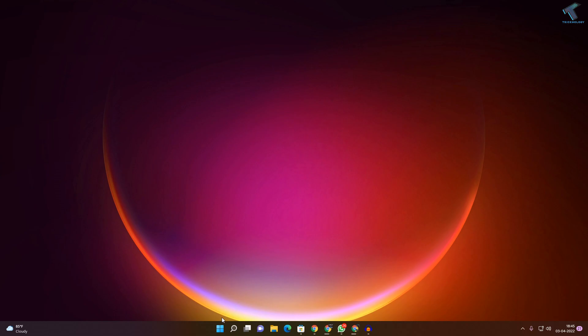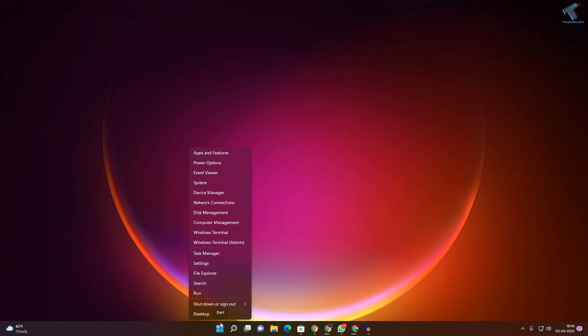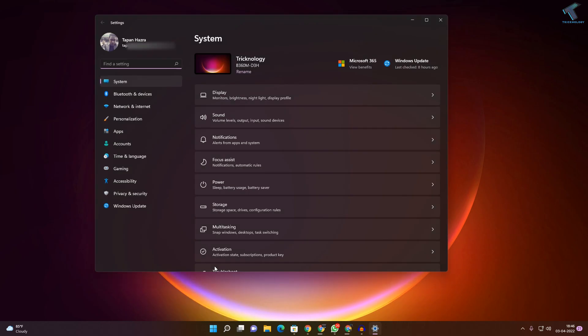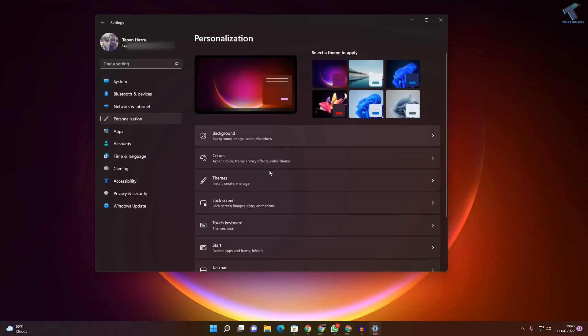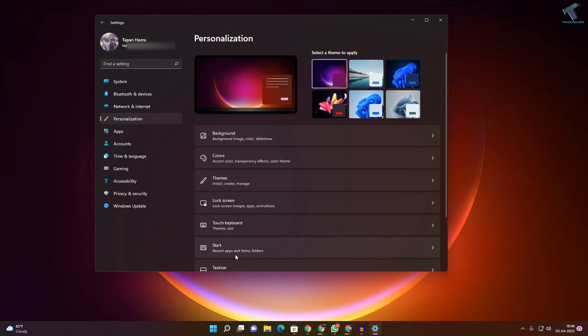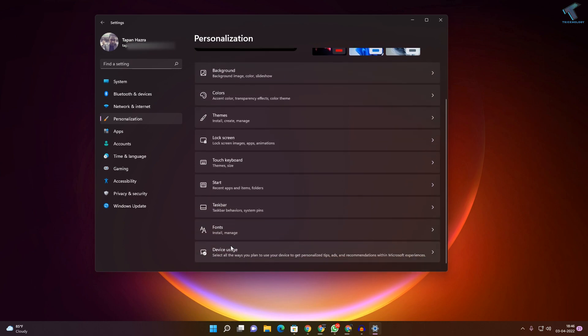First of all, right-click on your Start menu and click on Settings. After the Settings window opens, select Personalization from your left side. After that, on your right side, select Taskbar.